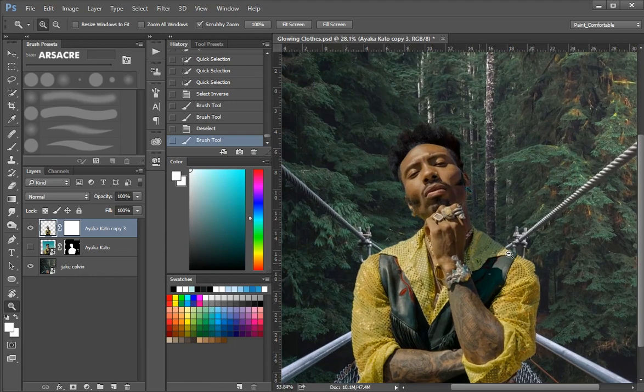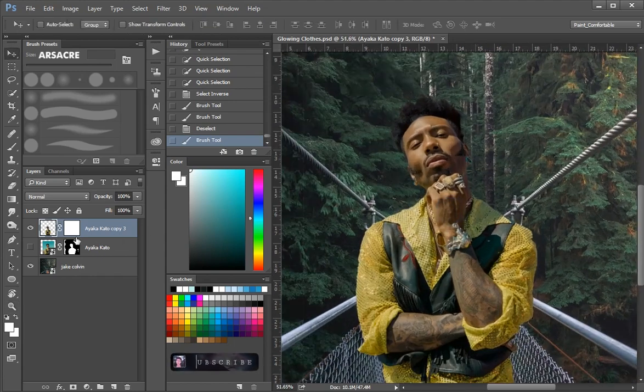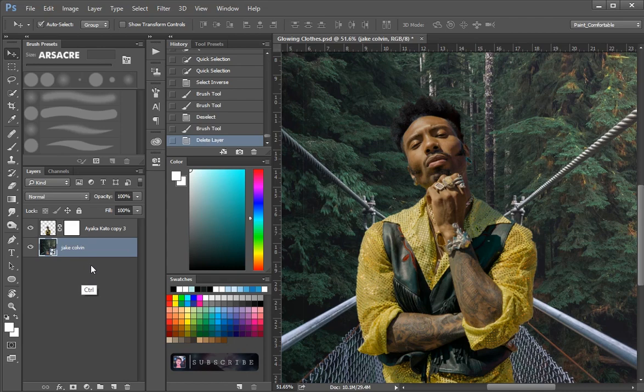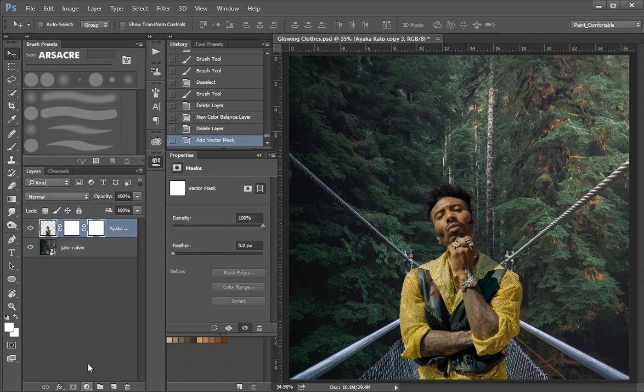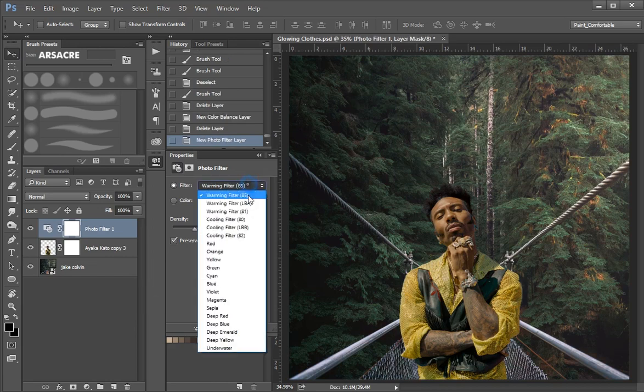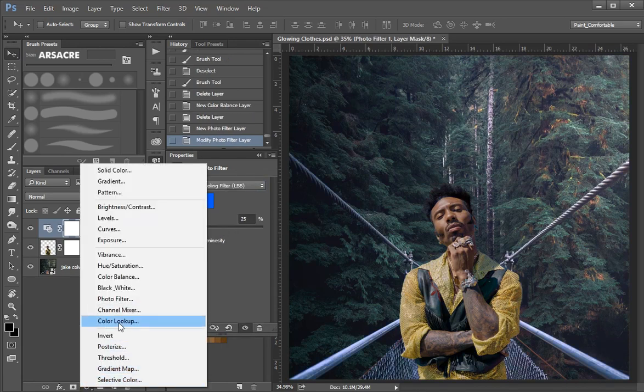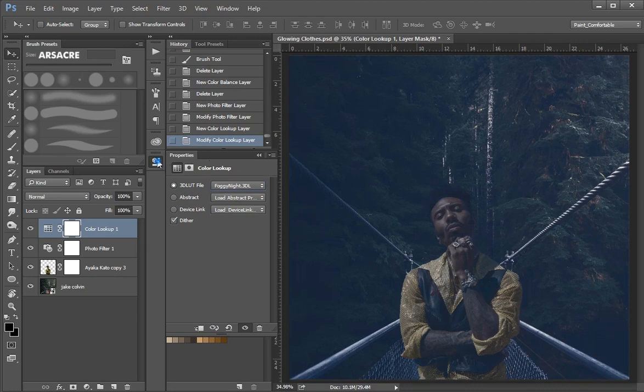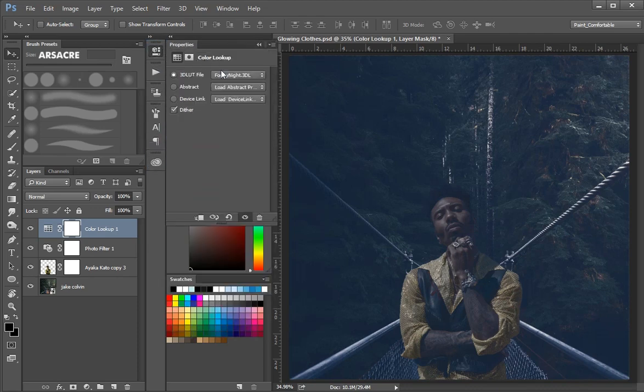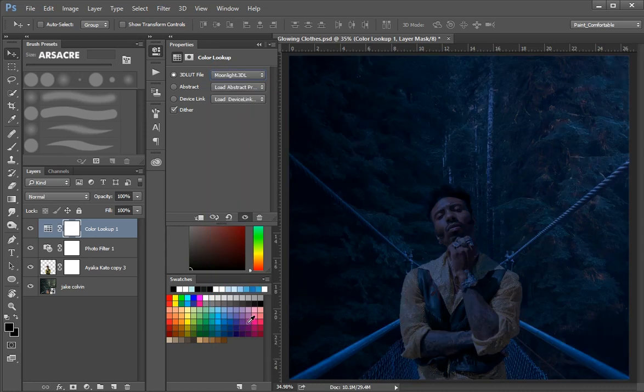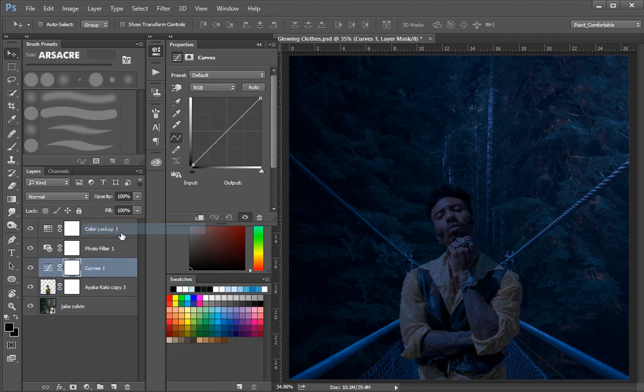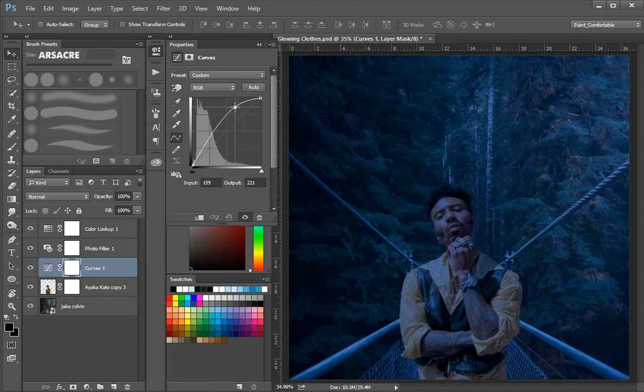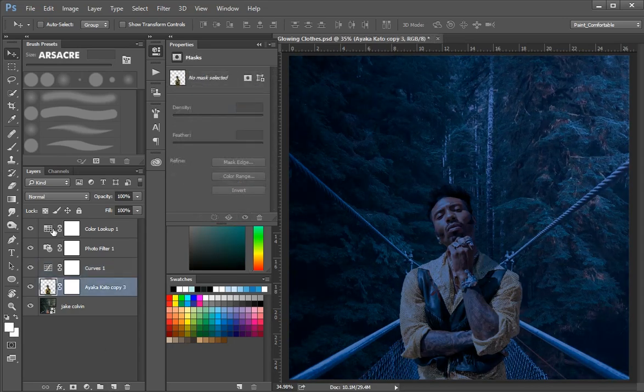You don't have to follow the same method I demonstrated to remove the background. There are 100 ways to remove background, and I am sure you know many of them. Let's quickly apply some color adjustments to blend the man with the background. I will apply a cooling photo filter, color look up lots, and curve adjustments to blend it with the background. Keep that in mind, these adjustments don't work for every photo because every photo has different lighting, so tweak these settings according to your picture.